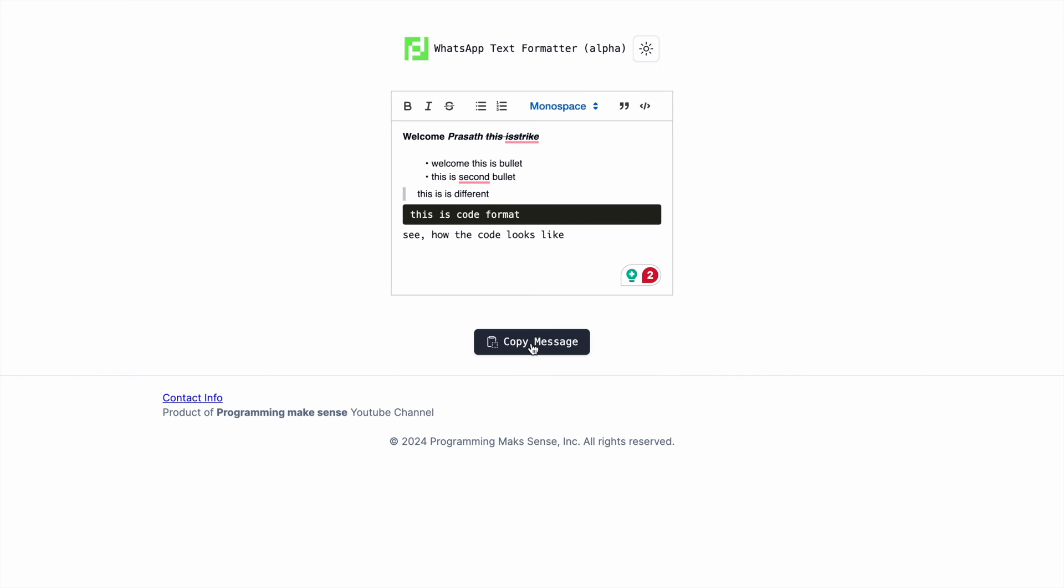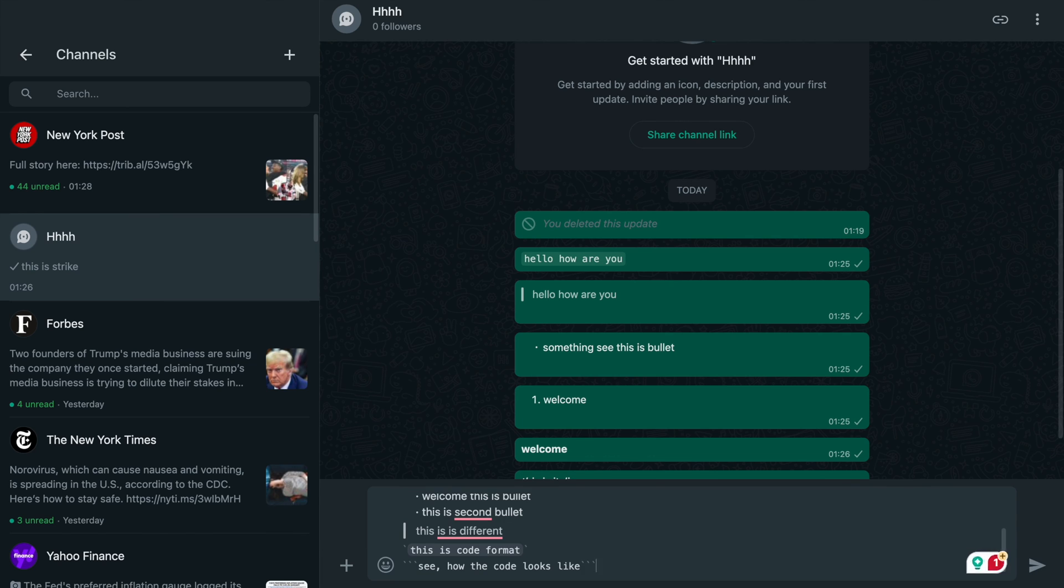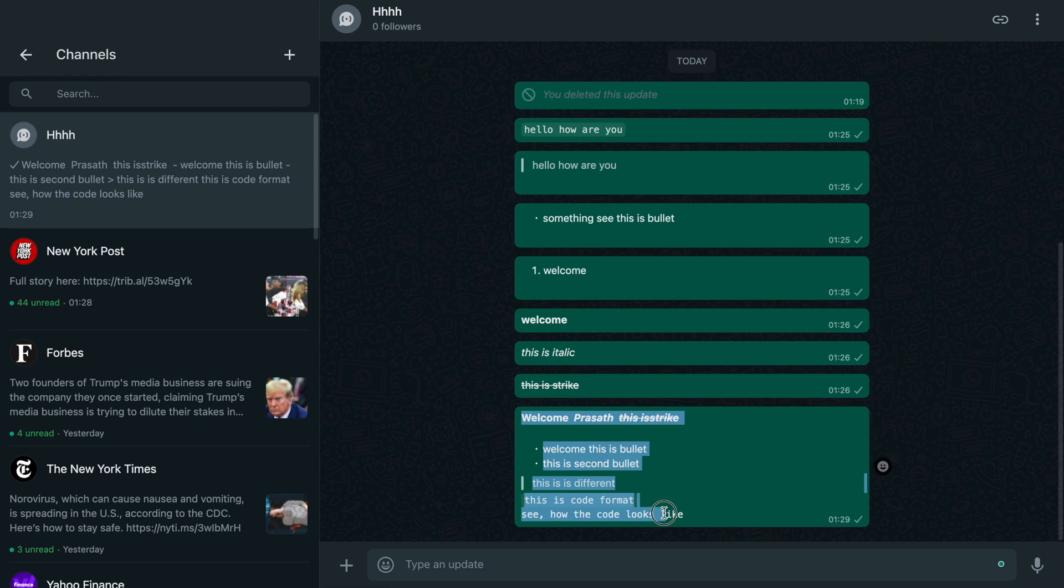Just click 'copy message'. Now I'm going to WhatsApp and I'll paste this text and hit enter. So you guys can see all of my WhatsApp text formatted like this.